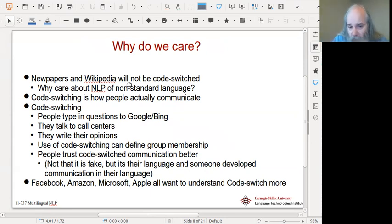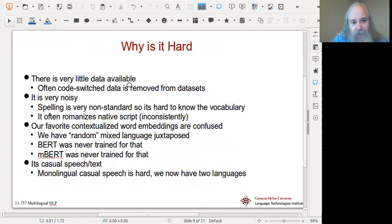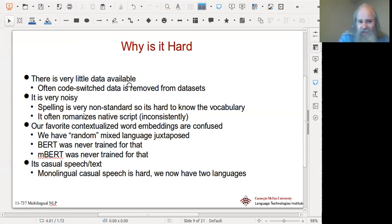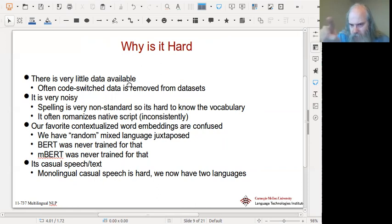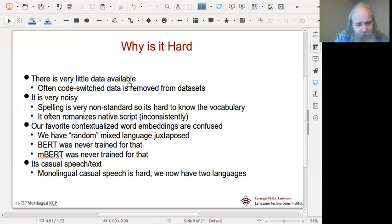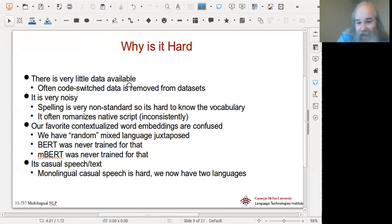Code switching can define group membership. If you don't do it, it's hard to be taken seriously or be part of the group. People trust it more because it's localized — even if they know it's coming from a machine, they know somebody cared about localization. So Facebook, Amazon, Microsoft, and Apple all want to understand and generate code-switched data. Why is it hard? There's very little data available. Often code-switched data is removed from datasets because people say 'we don't want to deal with that.'